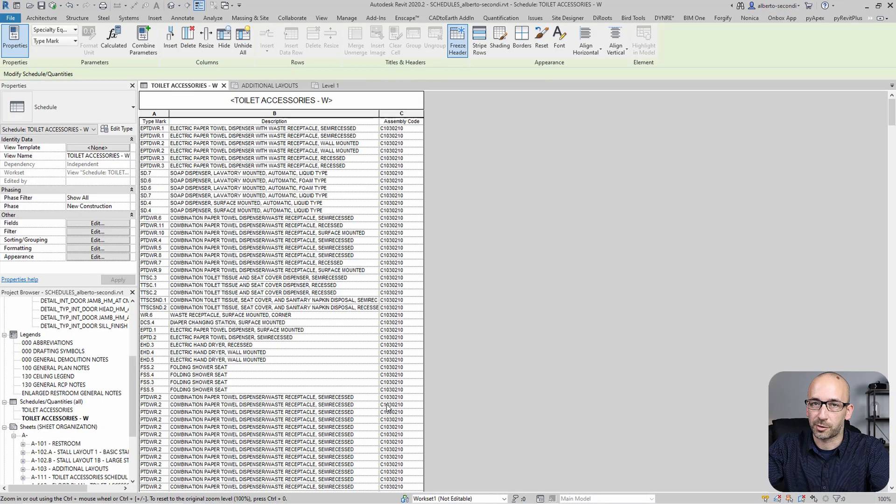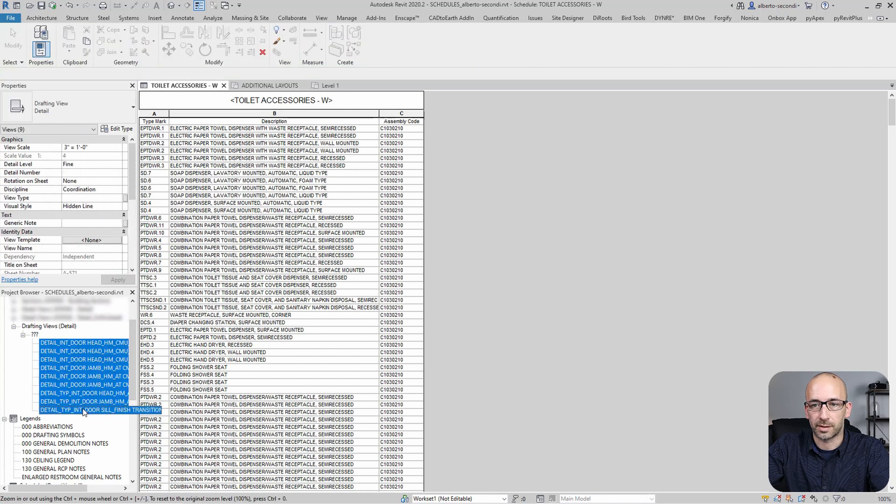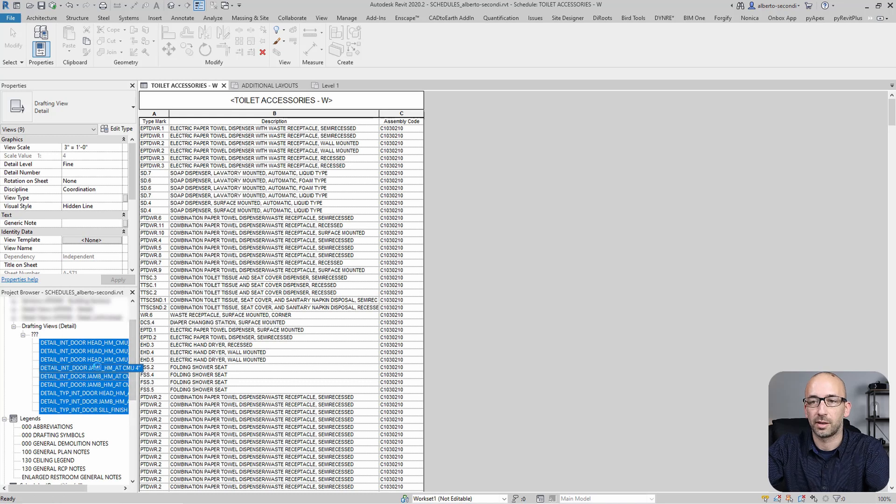Next, let's take a look at drafting views. I have several drafting views here and I can go ahead and right click and copy to clipboard or Ctrl-C.